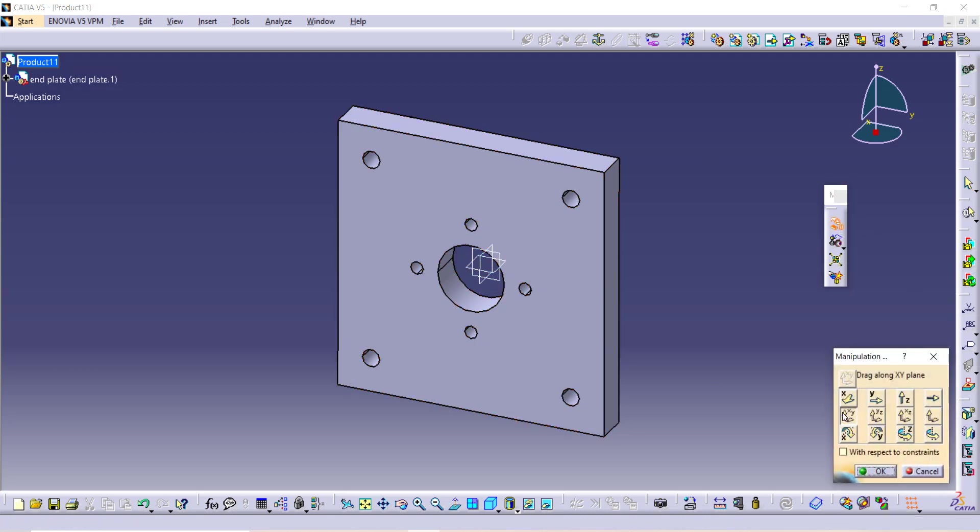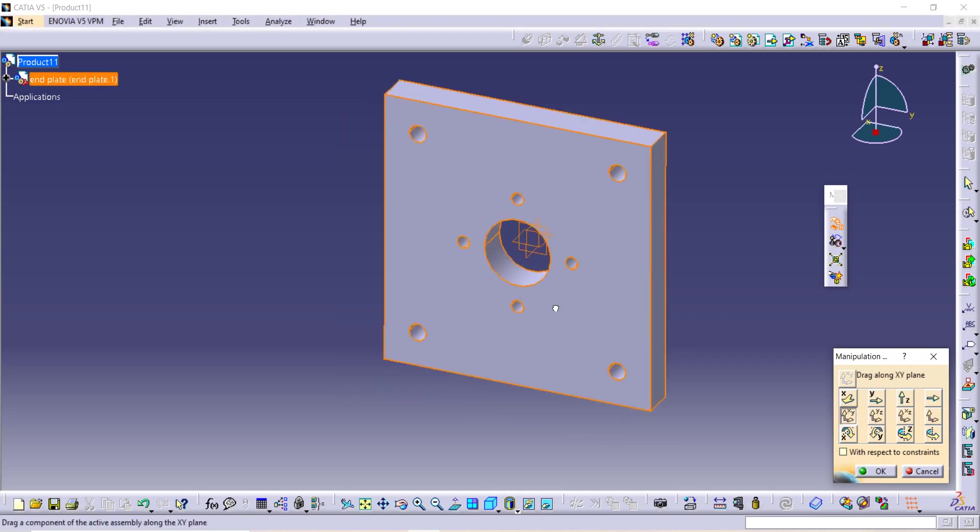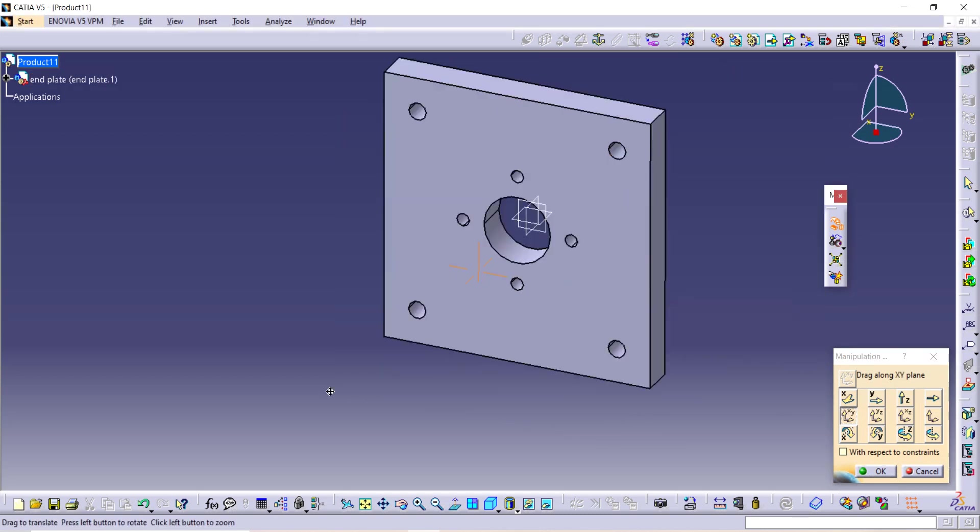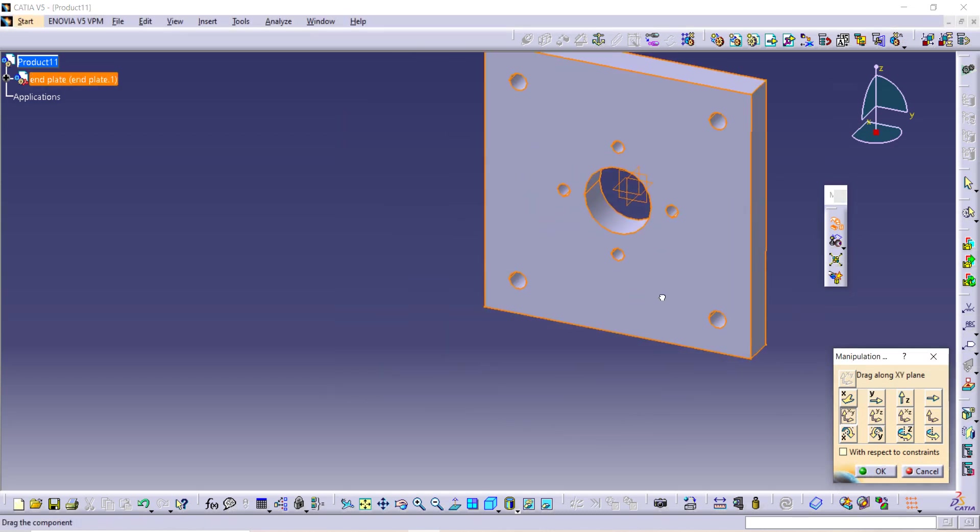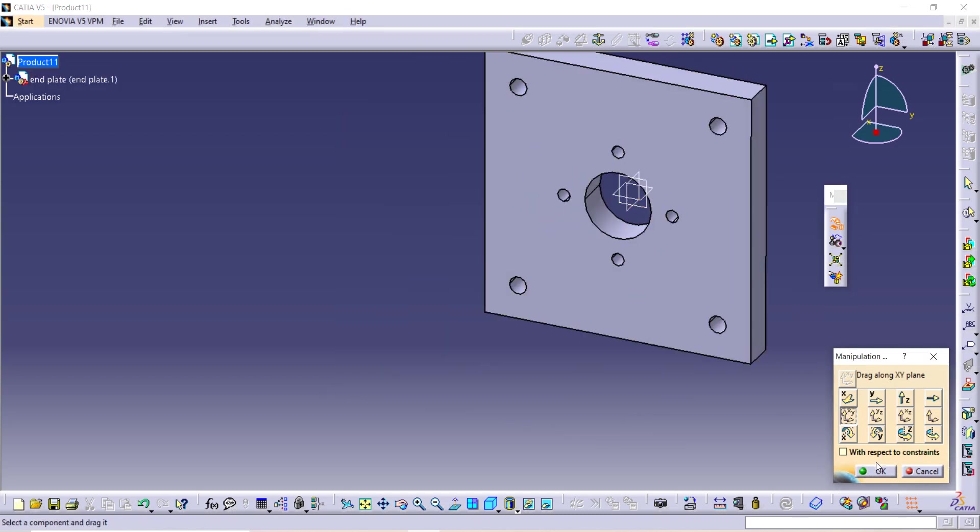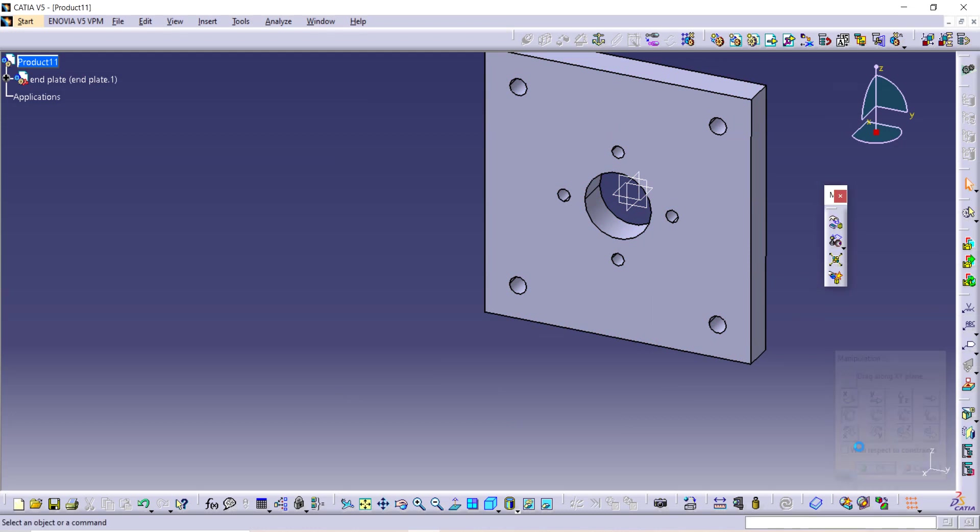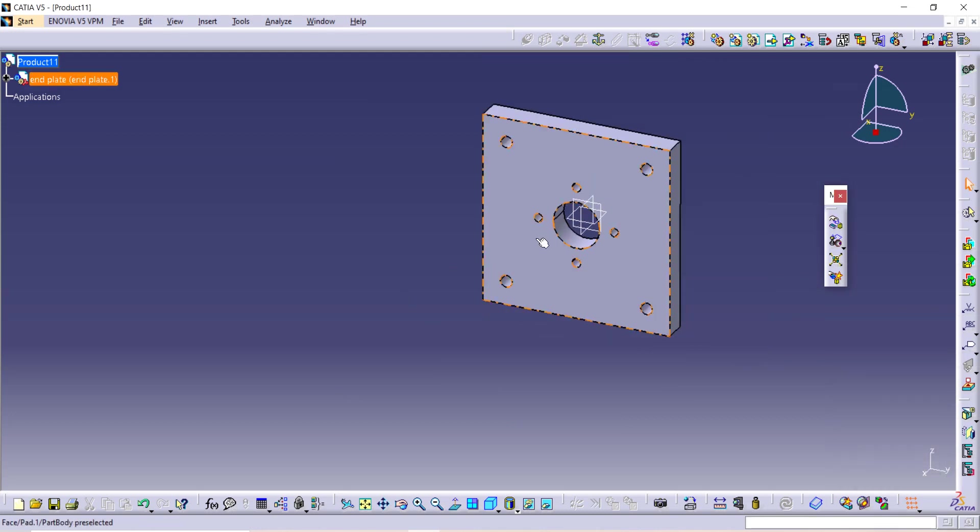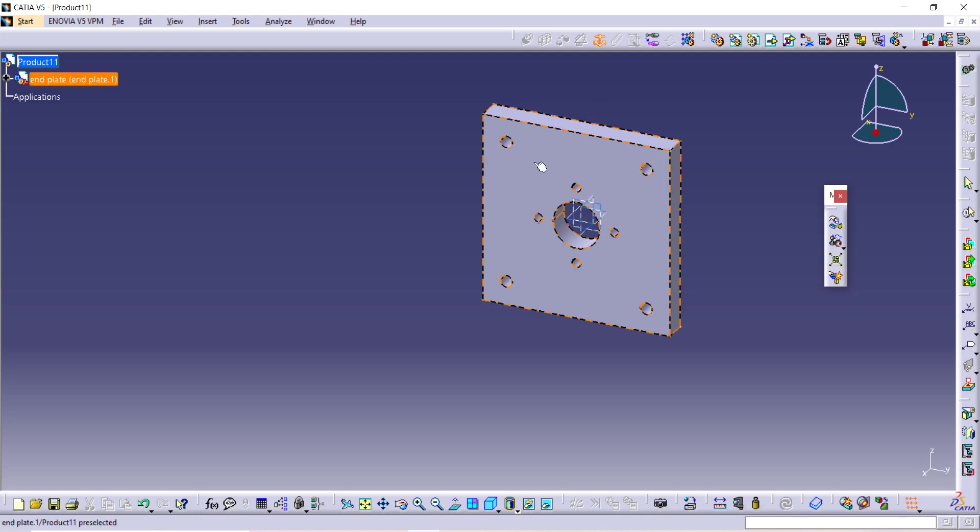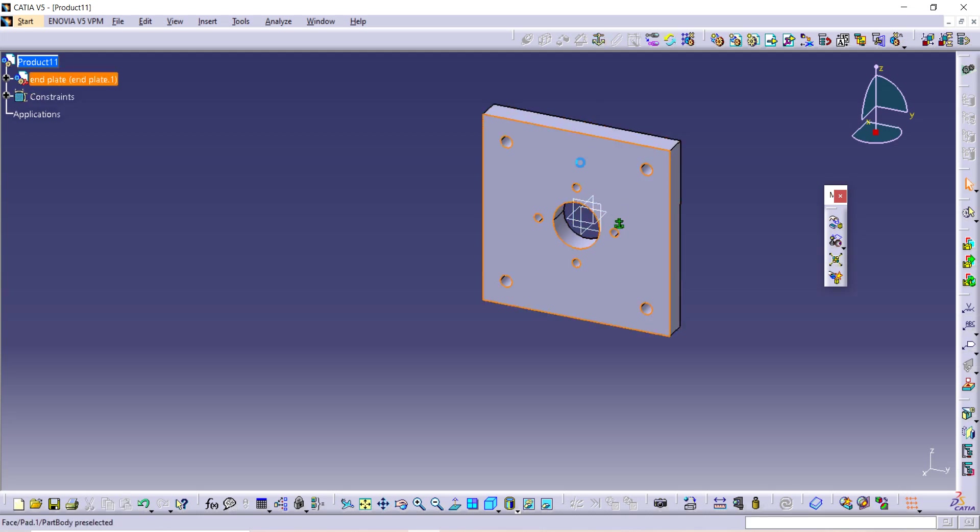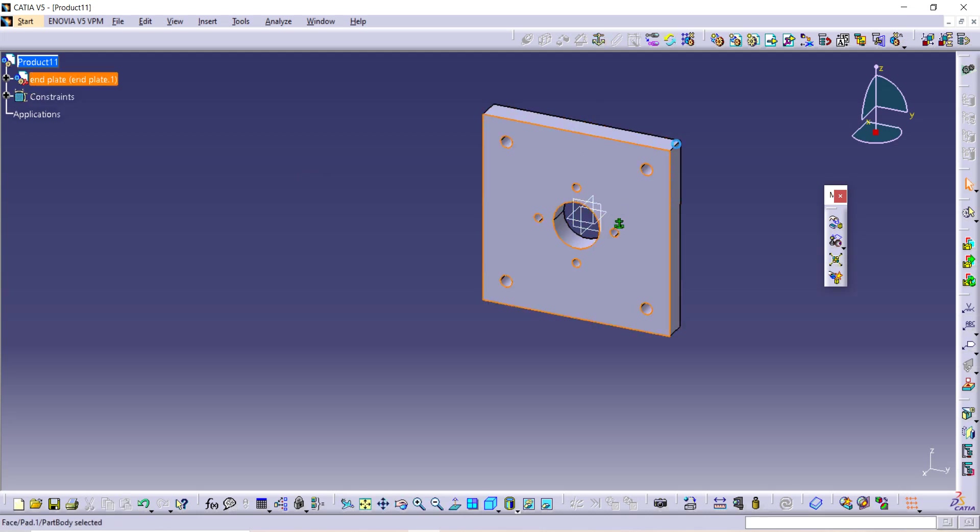And just drag the component so when you will take the next component inside CATIA, they will not intersect each other. Now fix this end plate because it is the first component, and now it is not able to move.